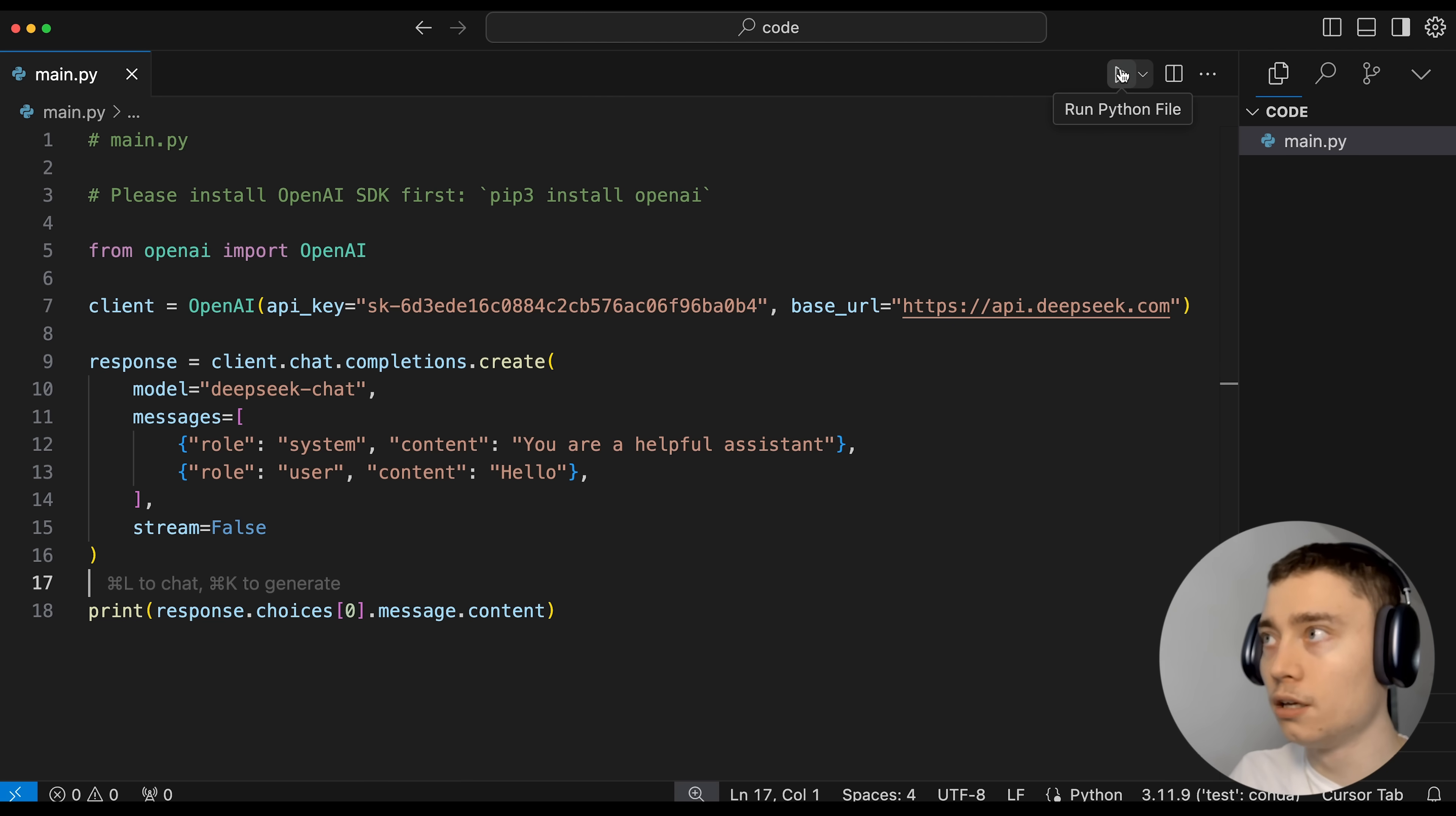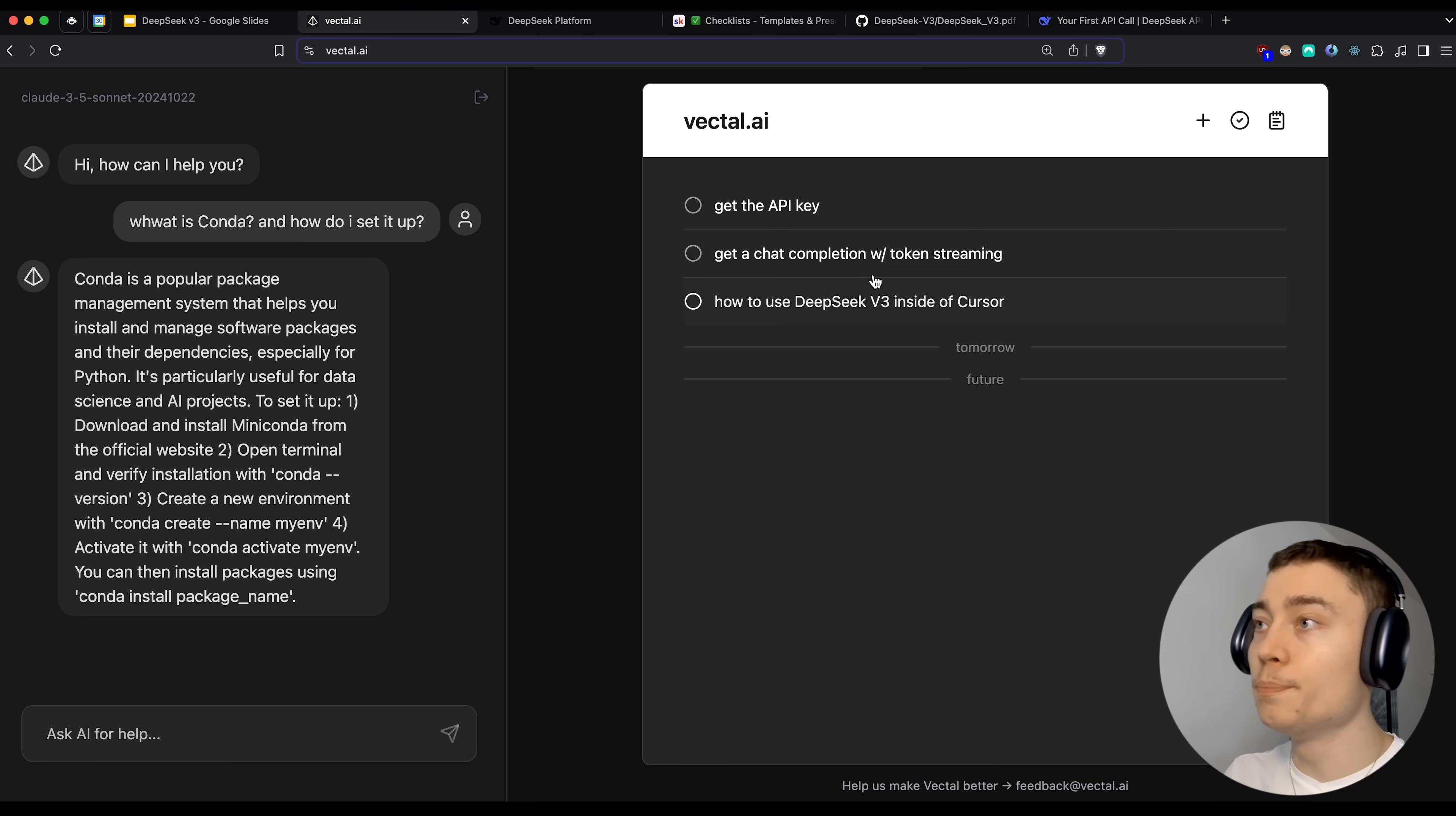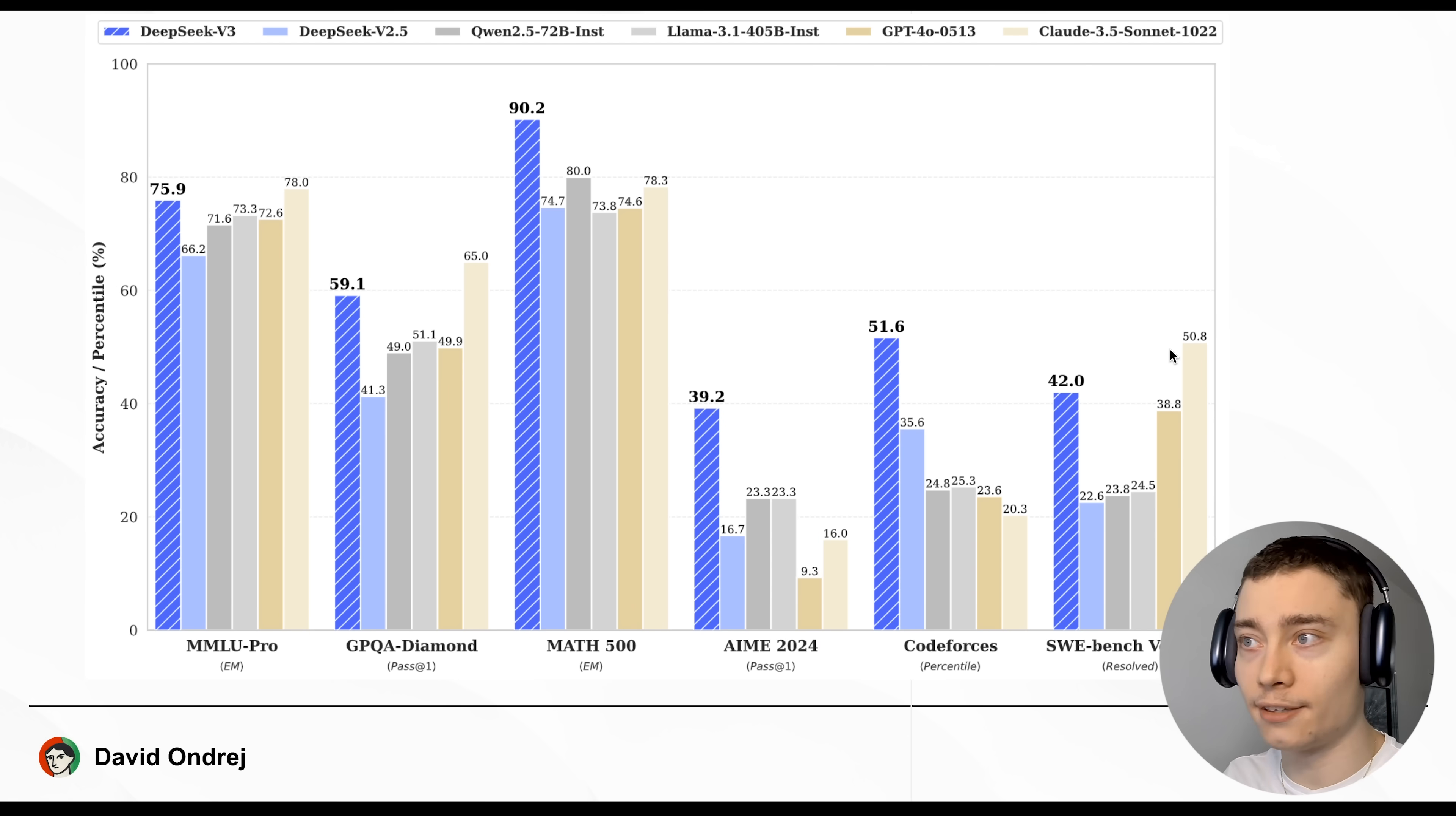So now all that's left is to click run Python file and see whether we get a successful response. And boom, there it is. Hello, how can I assist you? So the prompt itself here is nothing crazy. It's, you know, you are a helpful assistant. Hello. Now we're actually going to make it much more useful. We're going to implement token streaming. And I'm also going to show you how you can use DeepSeek as the model inside of cursor. So when you're using cursor and you're seeing the code edits, it will be DeepSeek V3 powering those because as we saw earlier in the presentation, it is pretty damn good at software and programming related tasks.